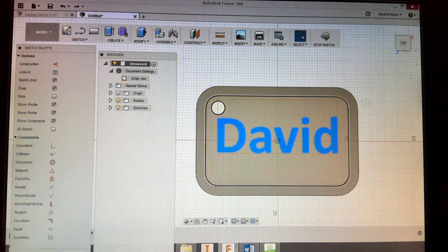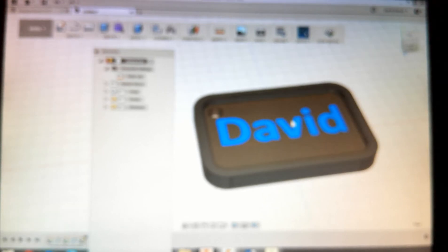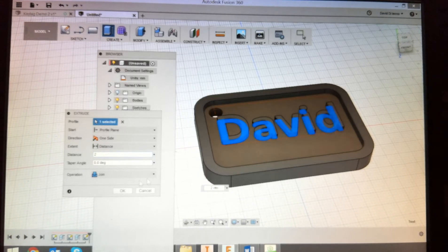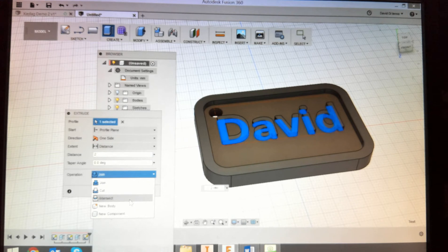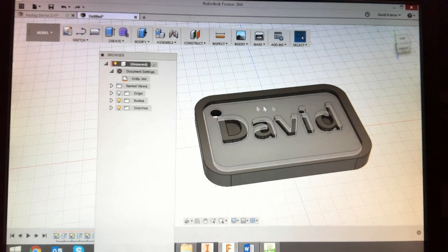I've drawn my text on there, but it's a two-dimensional shape — I need to make it 3D to print it. Using the Select tool, I'll select the text geometry I just created and right-click to use Press Pull. I'll pull it upward by 2 millimeters so it doesn't sit above the top of the key tag. You can see it's already starting to model that shape, so I know I'm going in the right direction. Click OK and now I've got my name raised on the key tag.